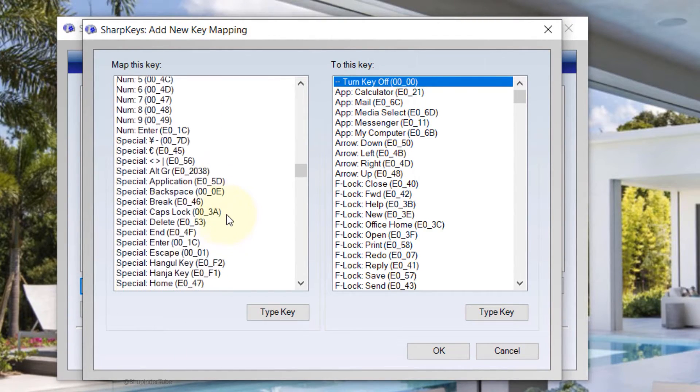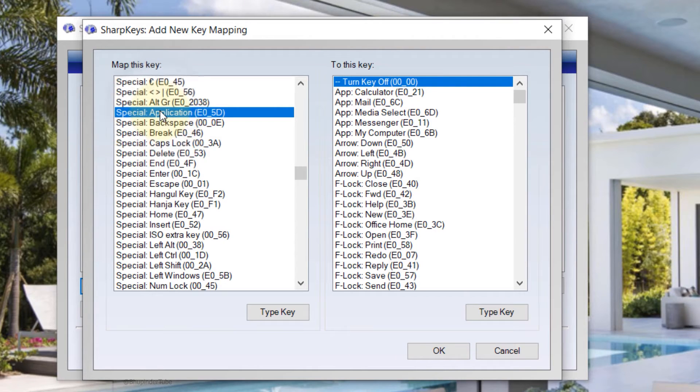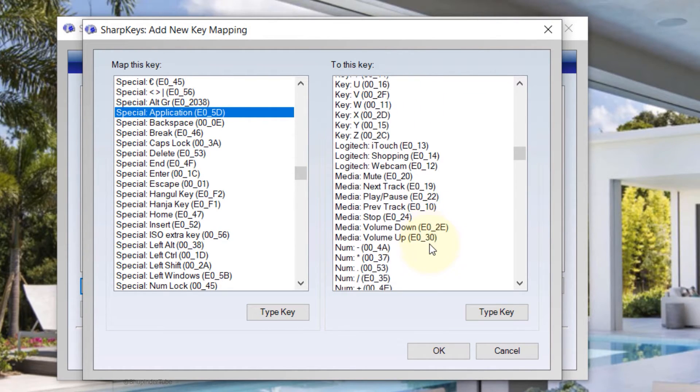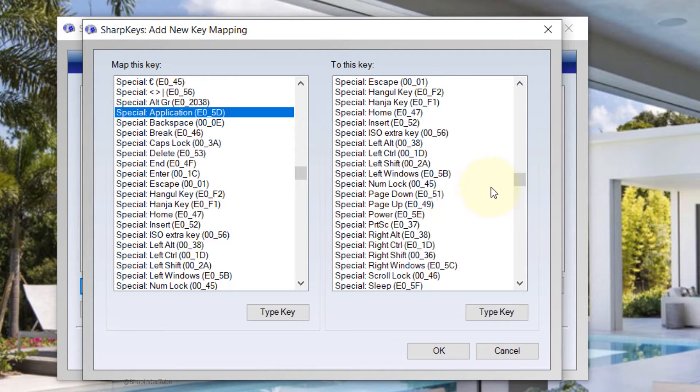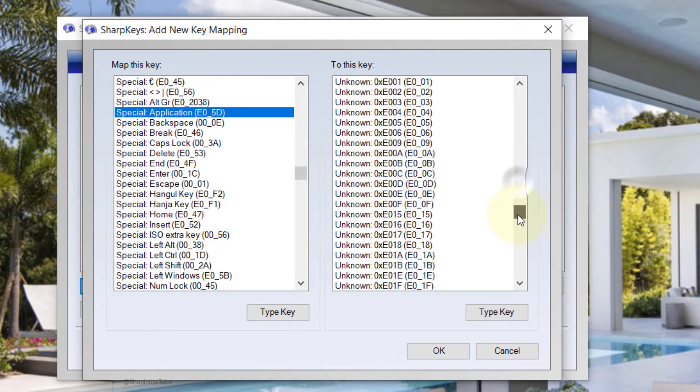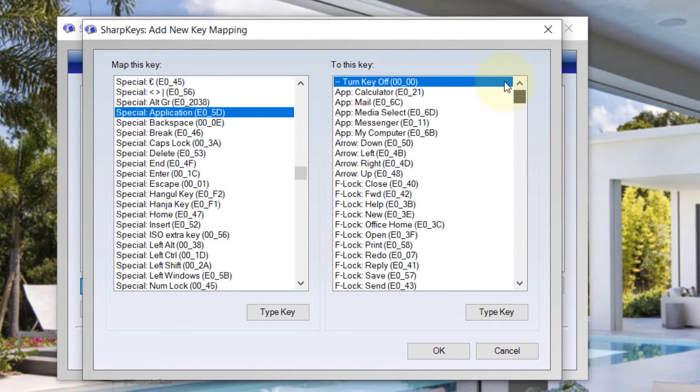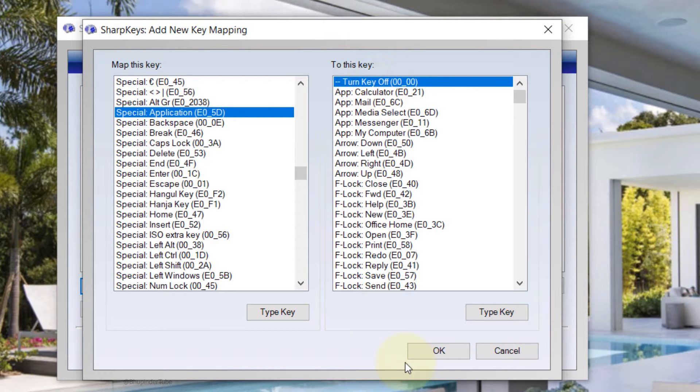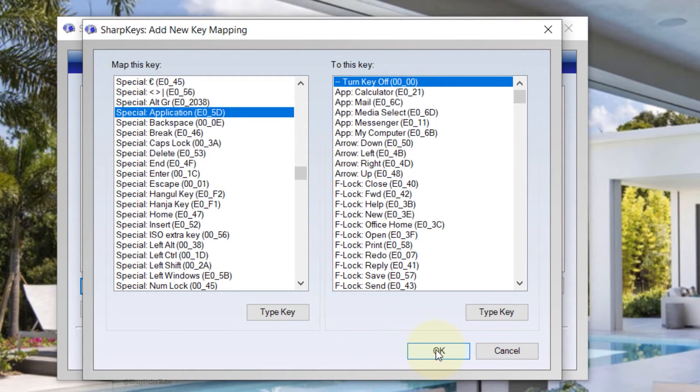Select the Application key. Then if you want, you can assign it to any other keys, or if you want to disable it, just select the top one which says Turn Key Off. Then once you're happy, just click on OK.